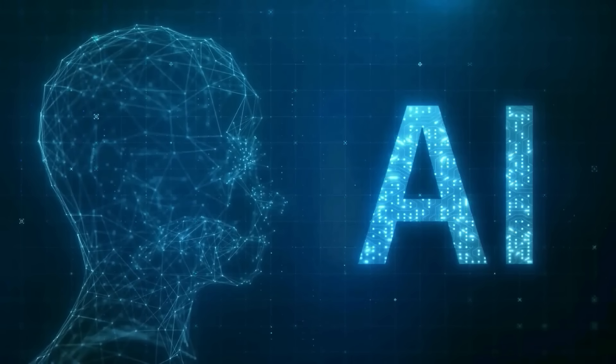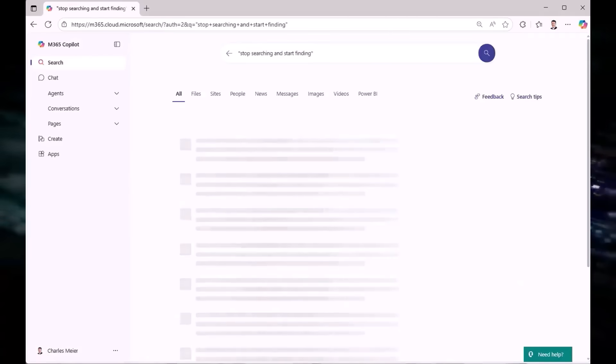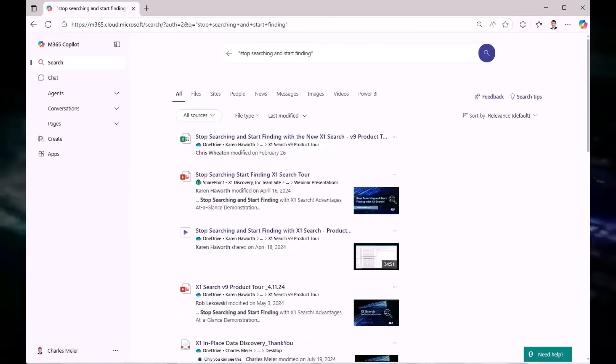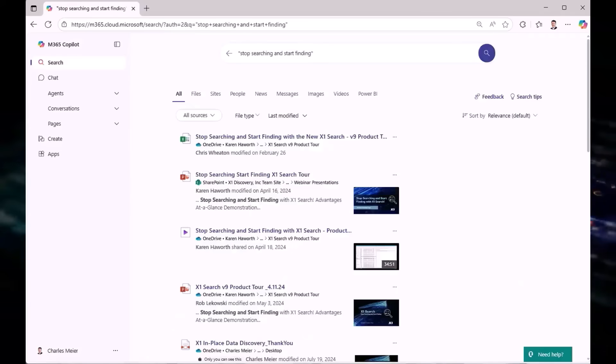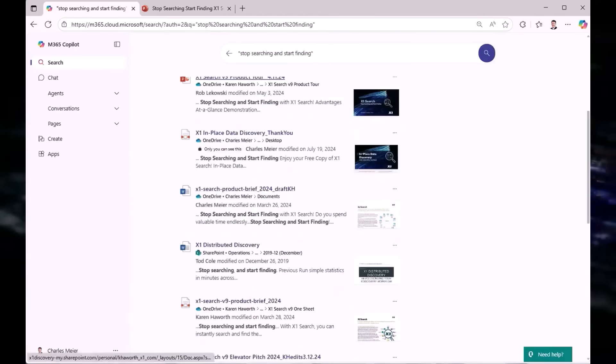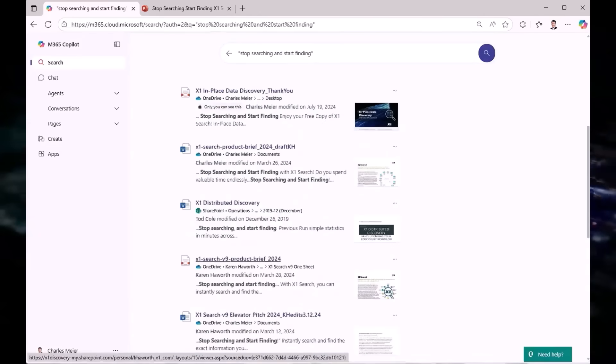Let's run the same search in M365 Copilot. 31 hits across three pages, no in-context previews, limited file type support. No way to tag, categorize, or organize. And most importantly,